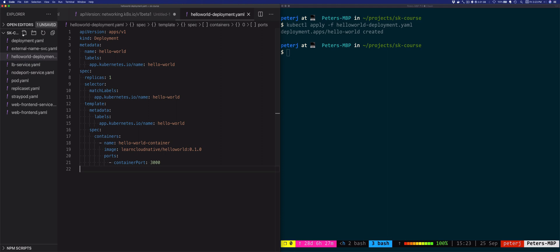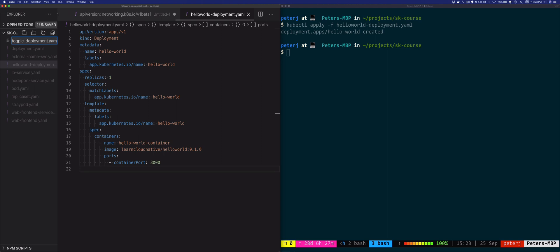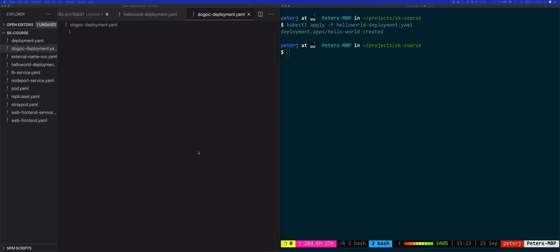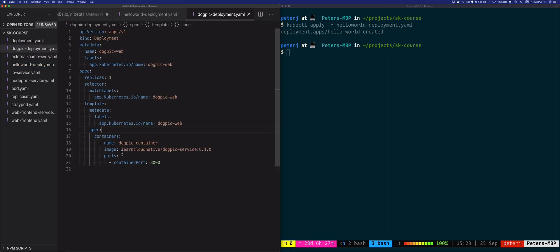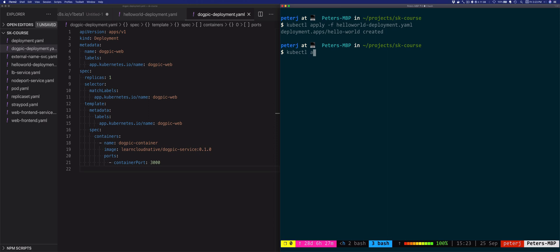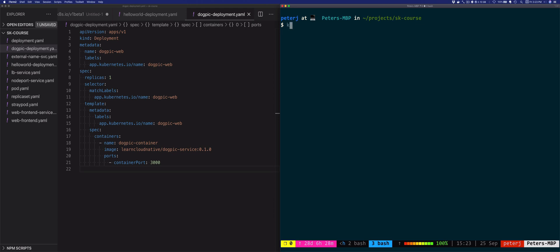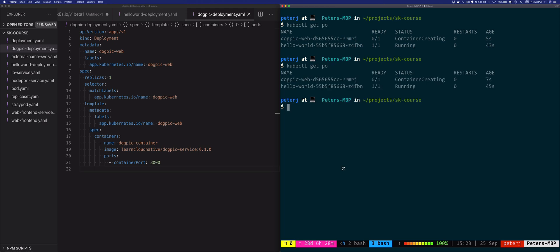The next deployment will be the dog-picture deployment, so let's call this dog-pick-deployment.yaml. This looks very similar to the previous one — the difference is in the image name being used. Let's create this one as well: apply -f dog-pick-deployment. Two pods should be up and running shortly.